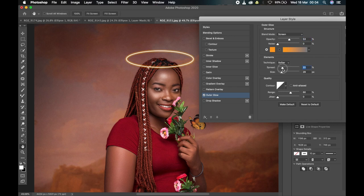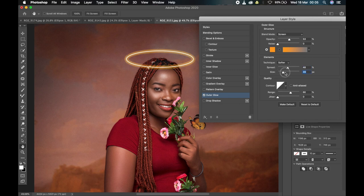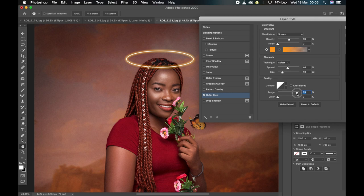You can take the opacity to 100 or reduce it, but around 50 is a sweet spot. The Spread controls how wide you want the glow to be — I like keeping it around 40. The Size controls how big you want it to be, so depending on the look you're going for, adjust it appropriately. You can also manipulate the Range to your own satisfaction.